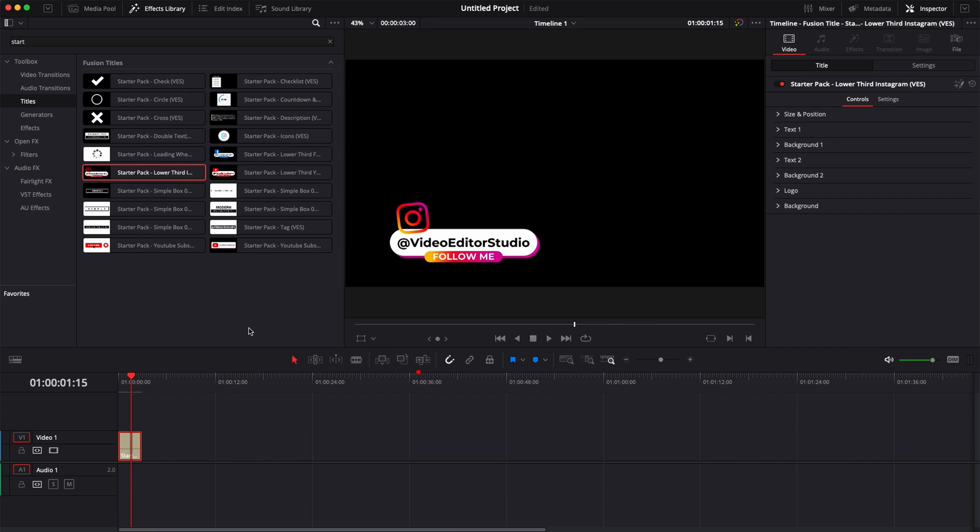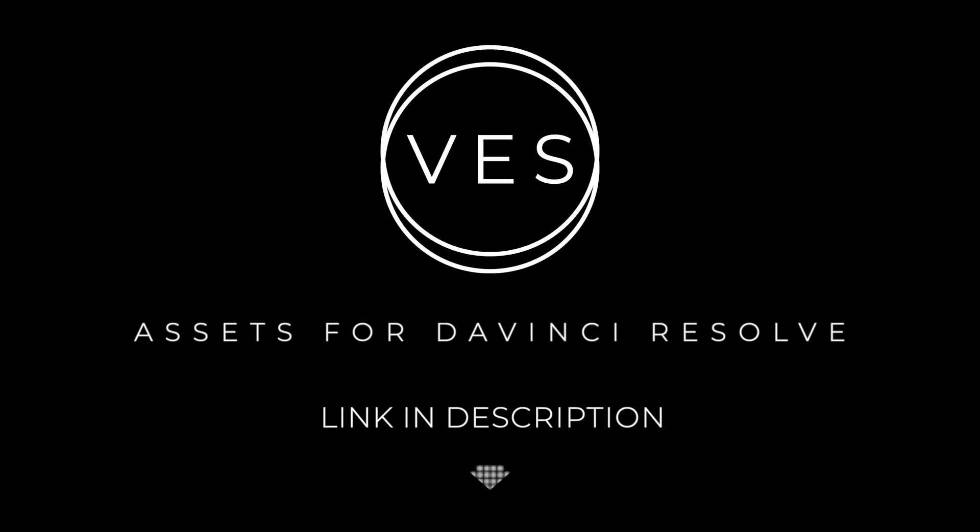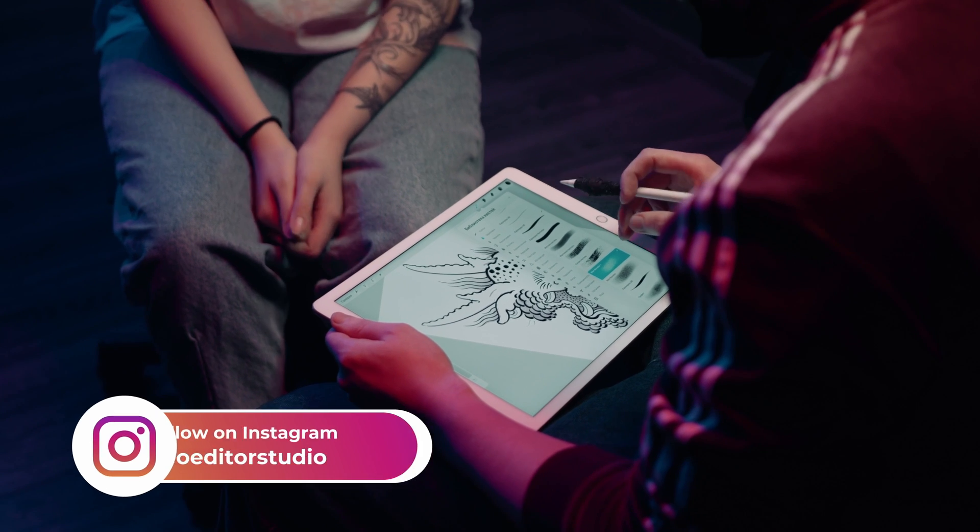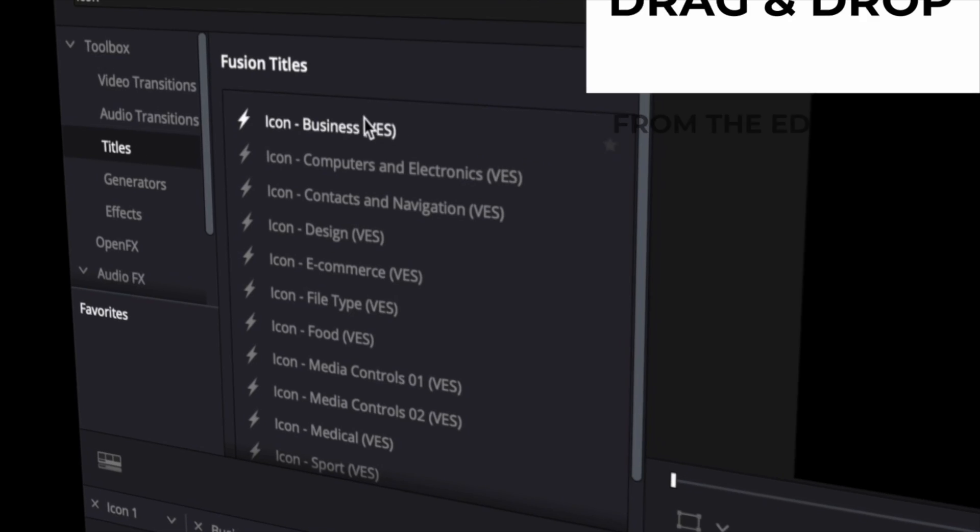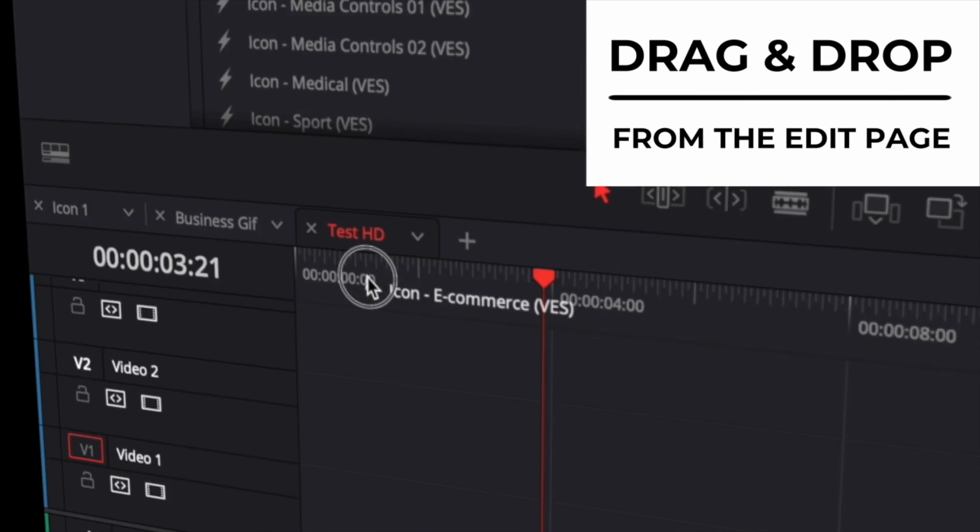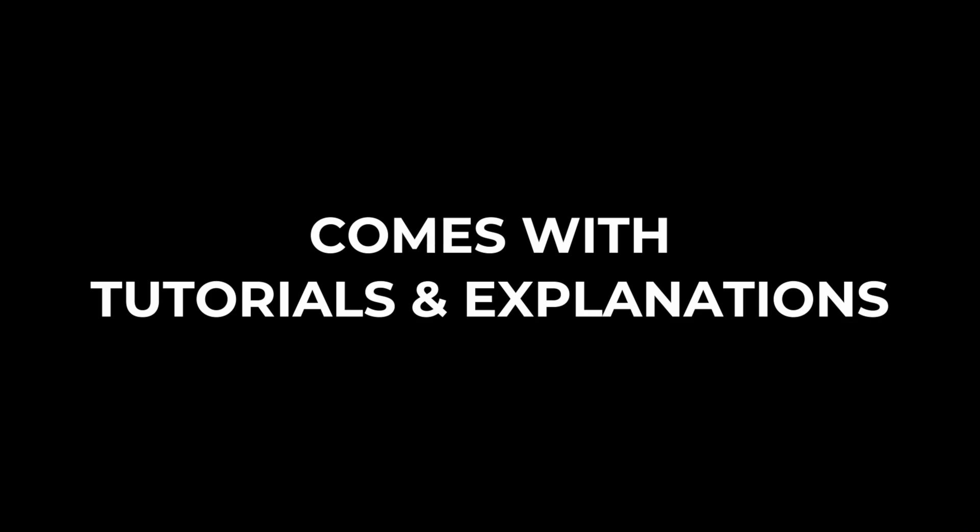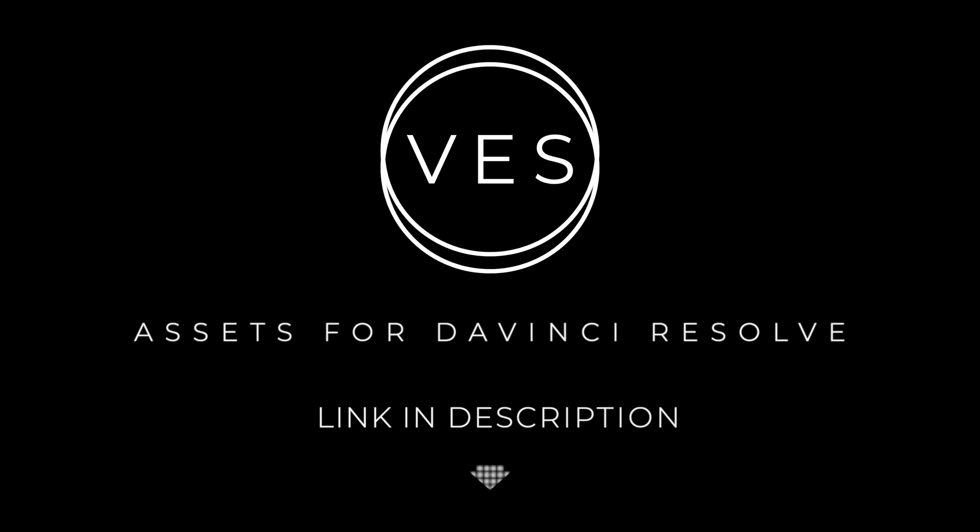Improve your video and speed up your workflow by using easy to use drag and drop templates made specifically for DaVinci Resolve. Check it out on our website www.videoeditorstudio.com.